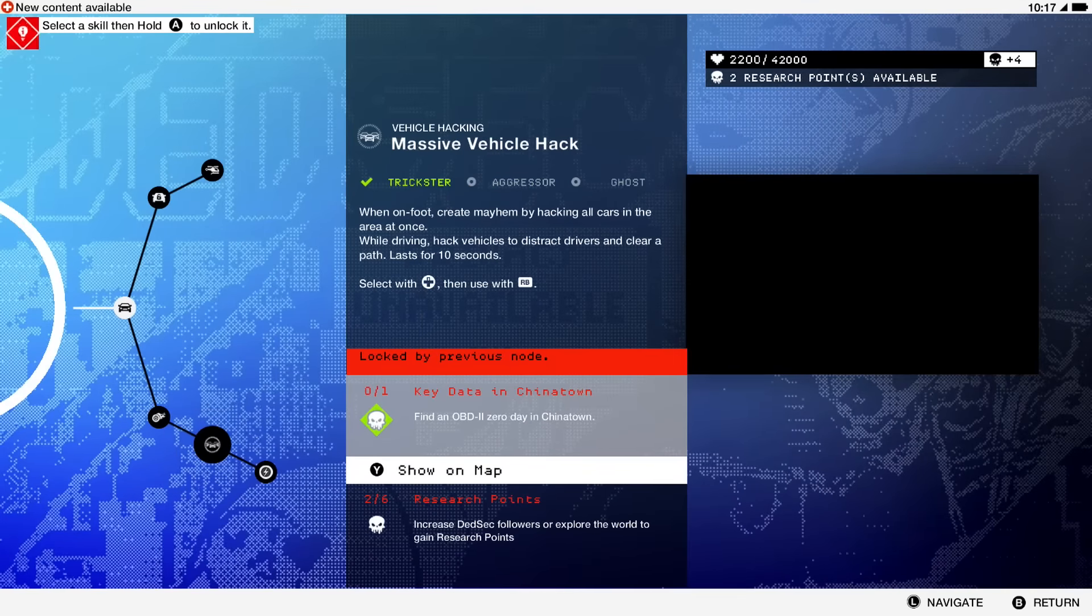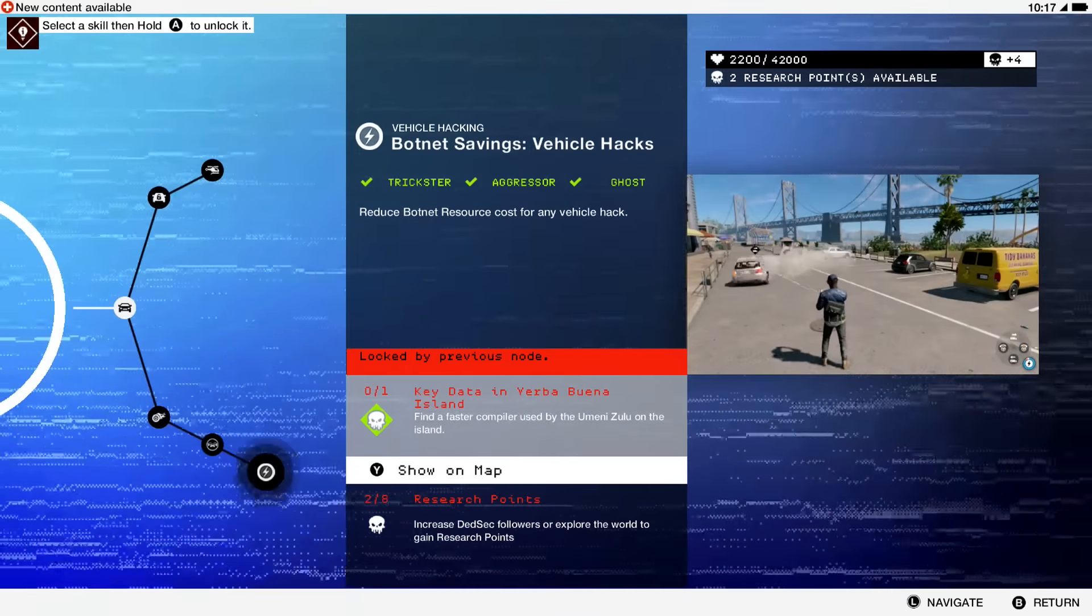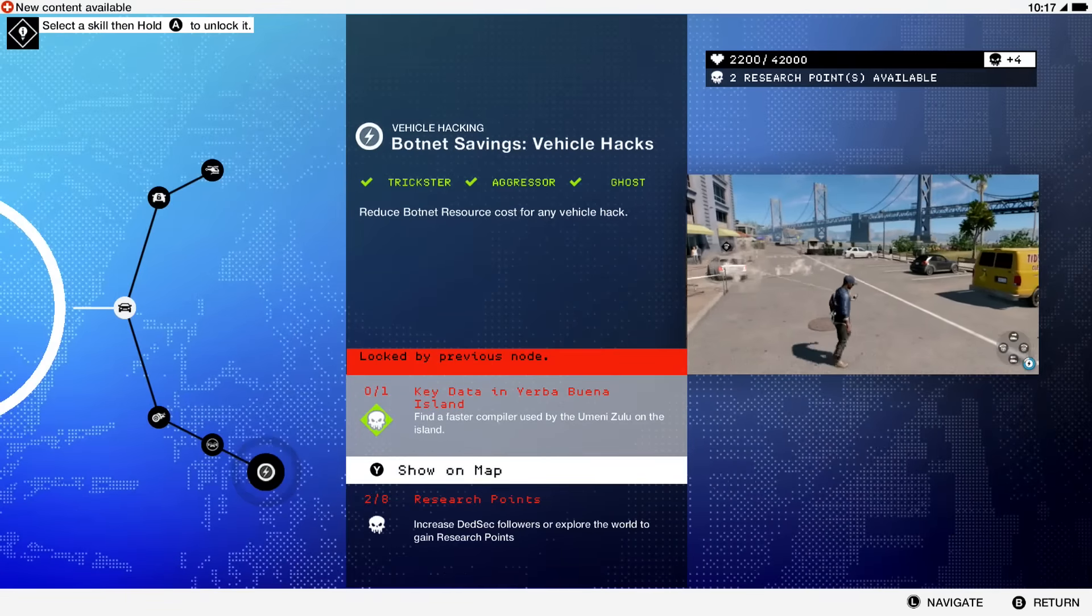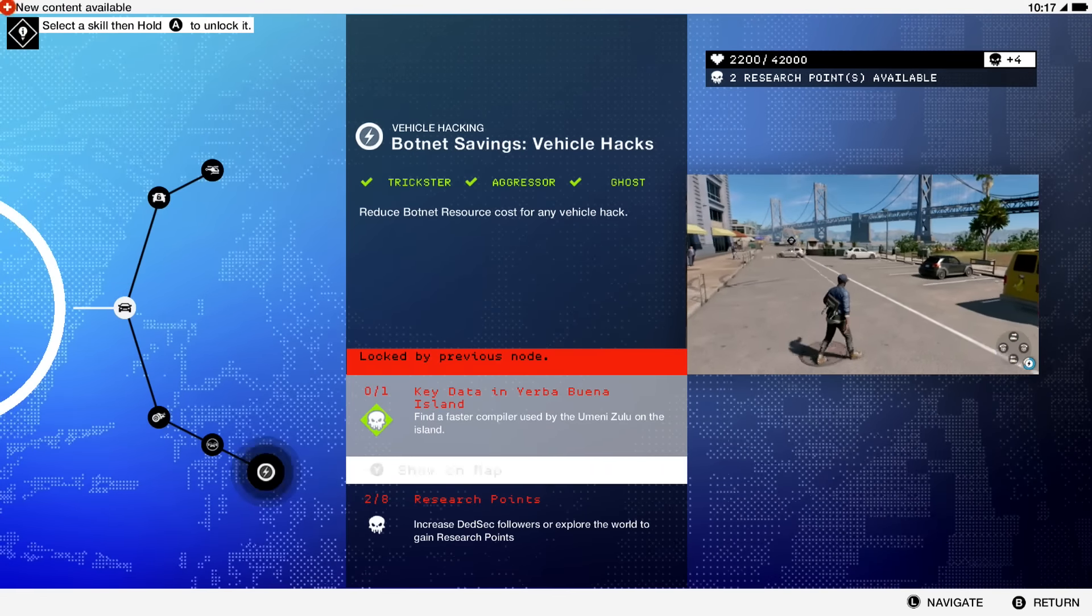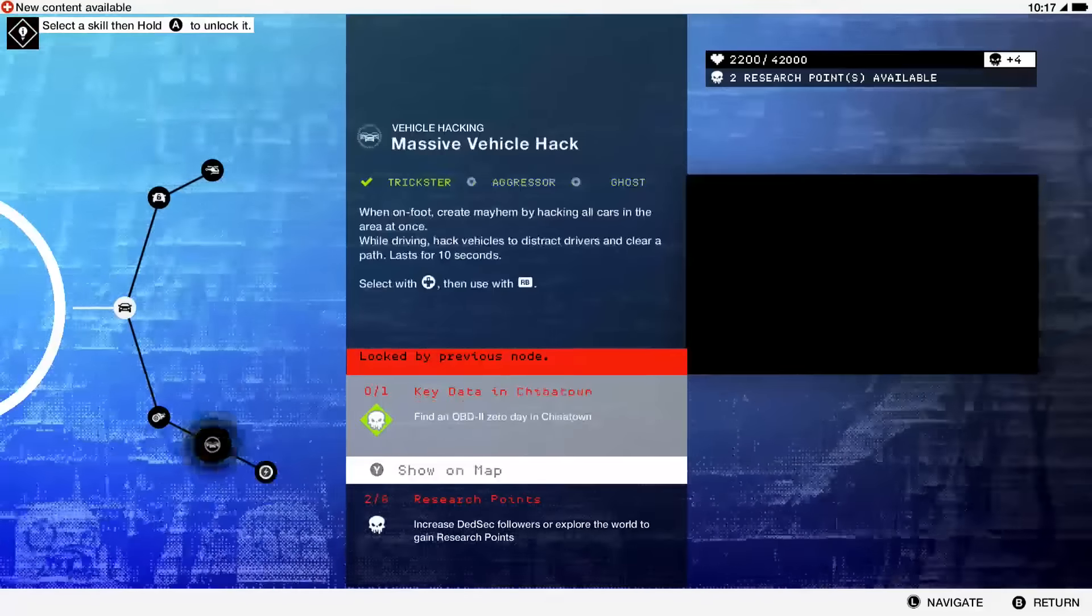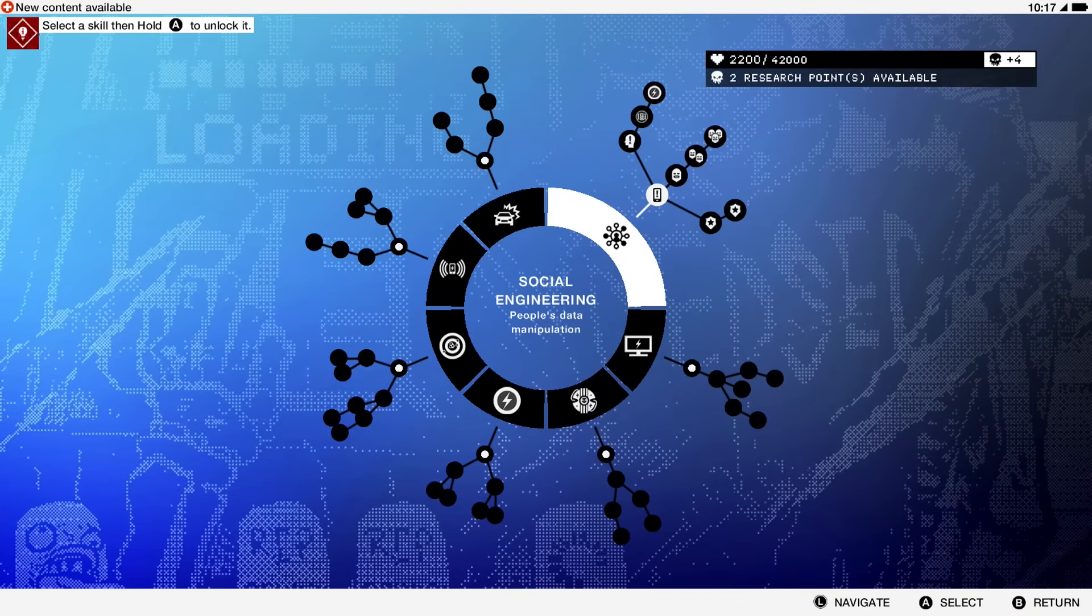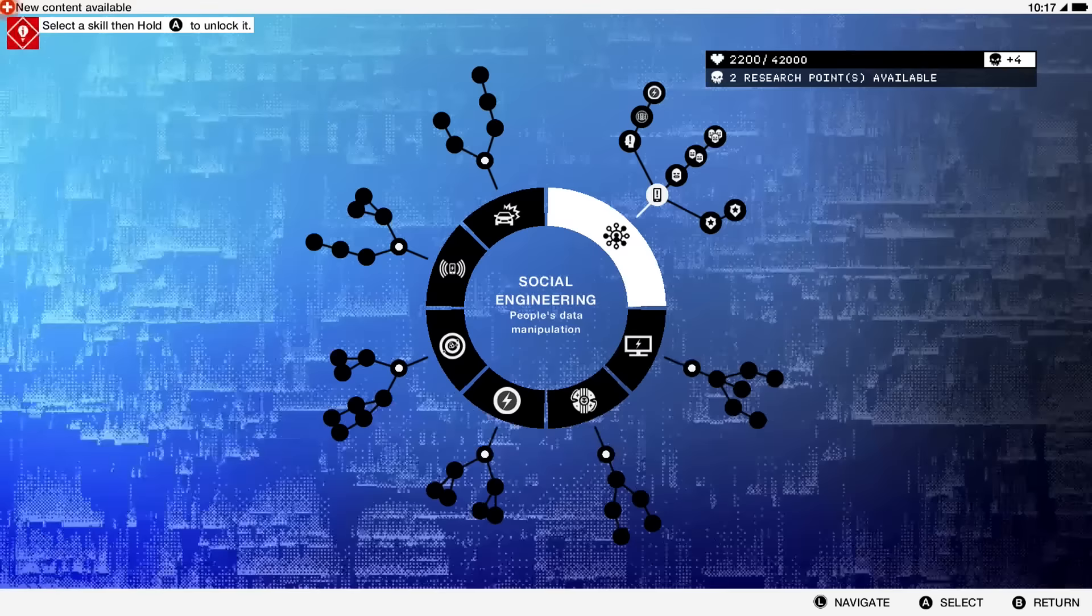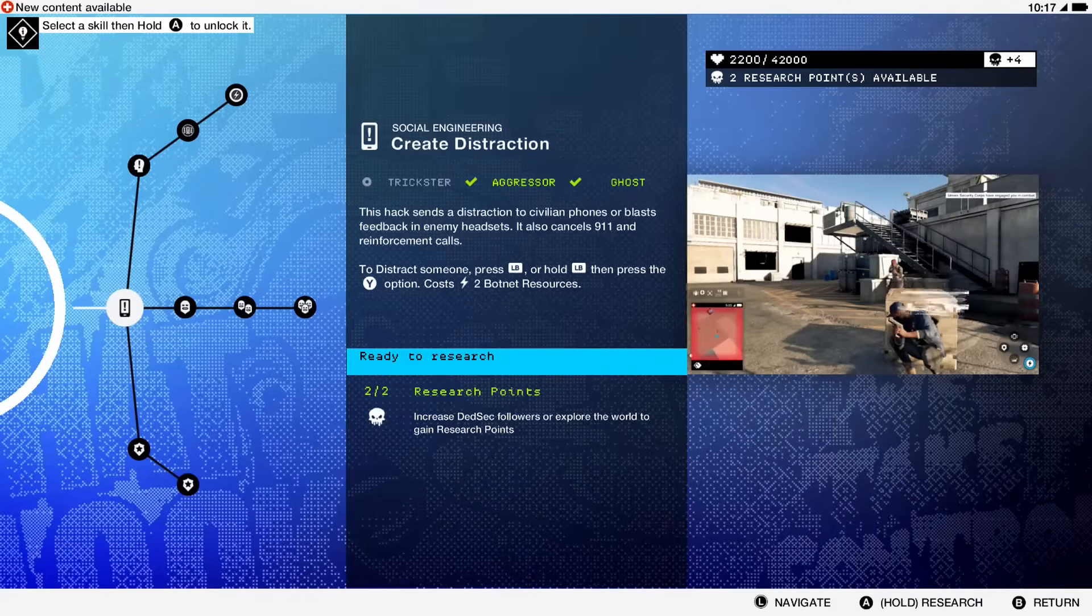That could be helpful but I never used it. Then you can reduce the cost of using botnets for it, which is always nice. Moving on to our last important tree, social engineering.